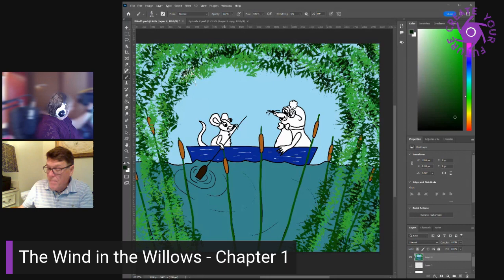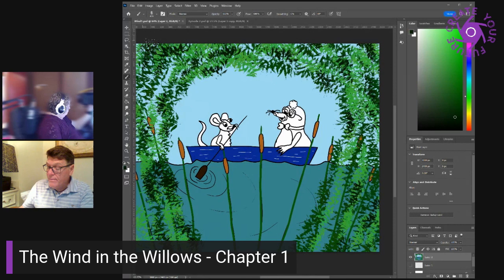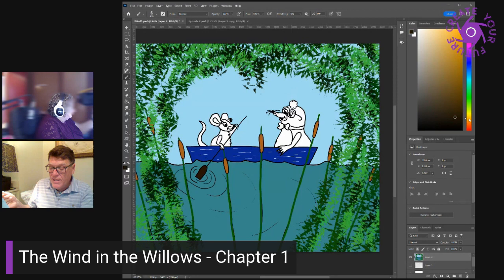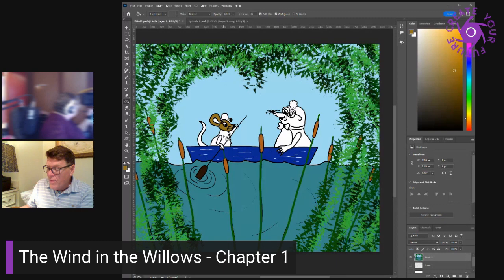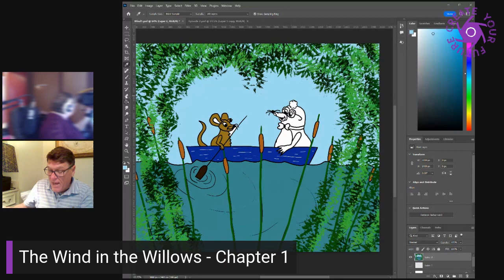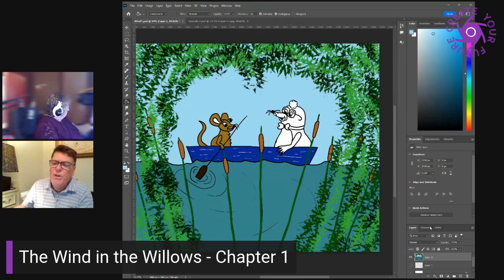Bubbles? Ho, ho, said the rat, and chirped cheerfully in an inviting sort of way. A broad, glistening muzzle showed itself above the edge of the bank, and the otter hauled himself out and shook the water from his coat. Greetings, beggars, he observed, making for the provender. Why didn't you invite me, ratty? This was an impromptu affair, explained the rat. By the way, my friend, Mr. Mole. Proud, I'm sure, said the otter, and the two animals were friends forthwith.